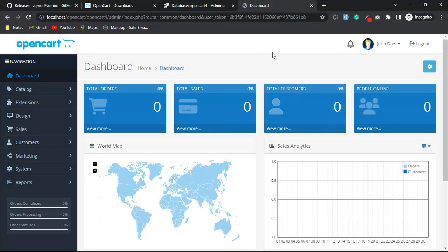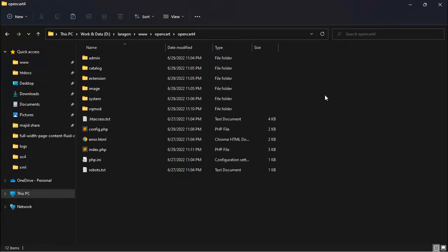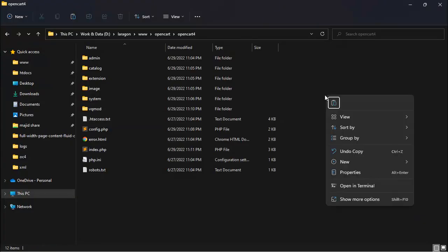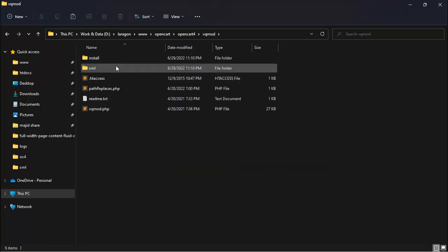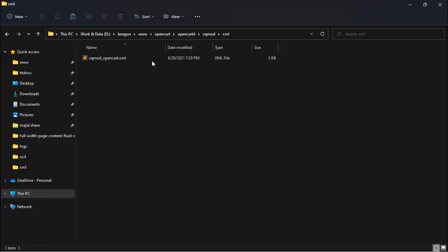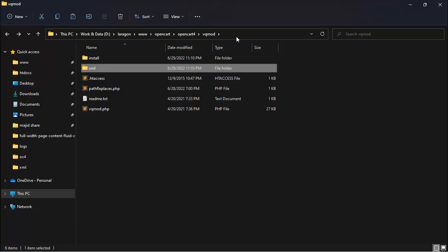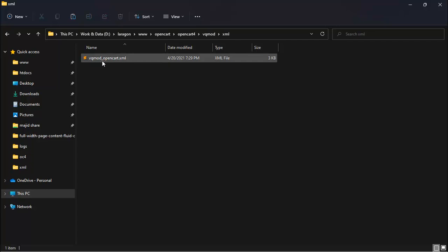Now we will fix the tweak issue of OpenCart 4 for VQ Mode. Go to your VQ Mode folder, then the XML folder, and you can see the file vqmode_opencart.xml. You need to change something in this XML file and then your tweak issue will be resolved.